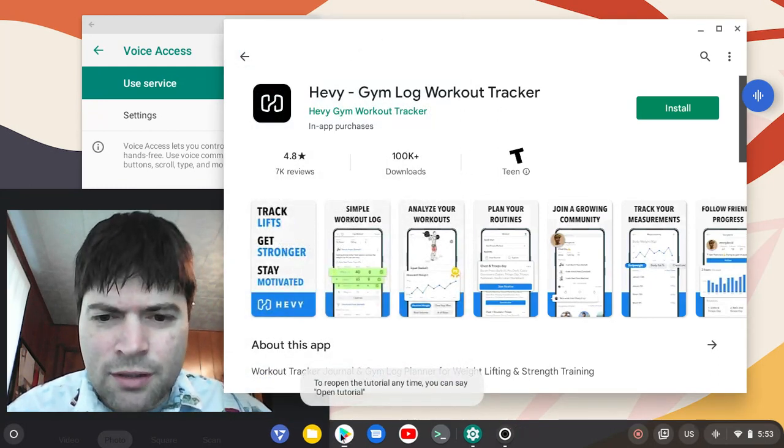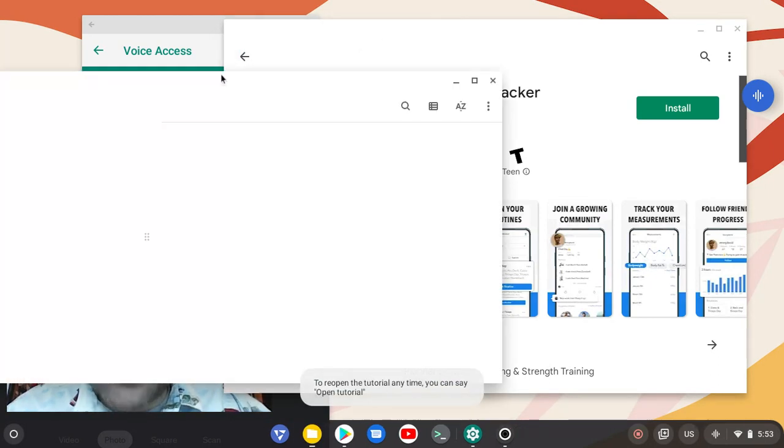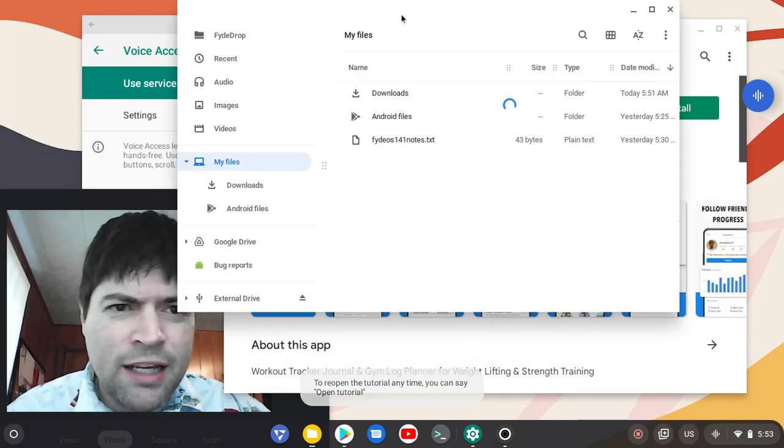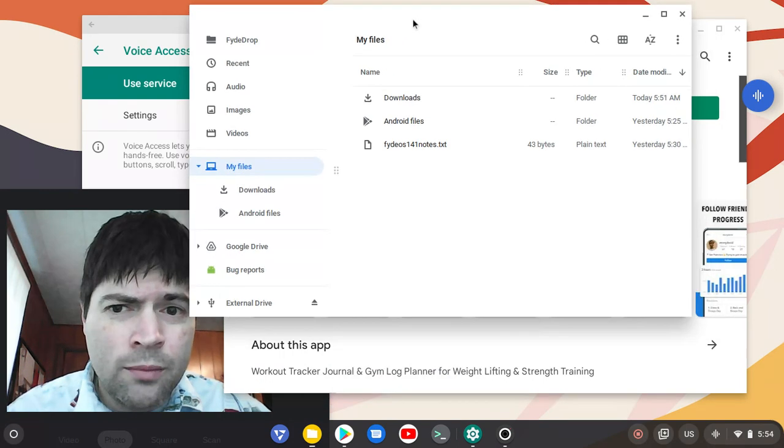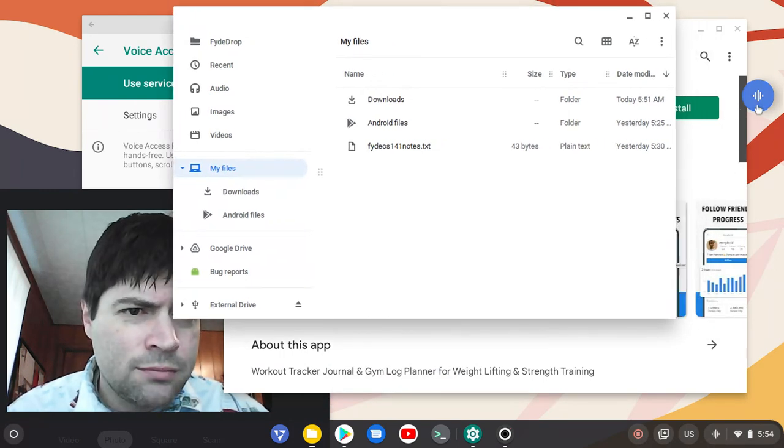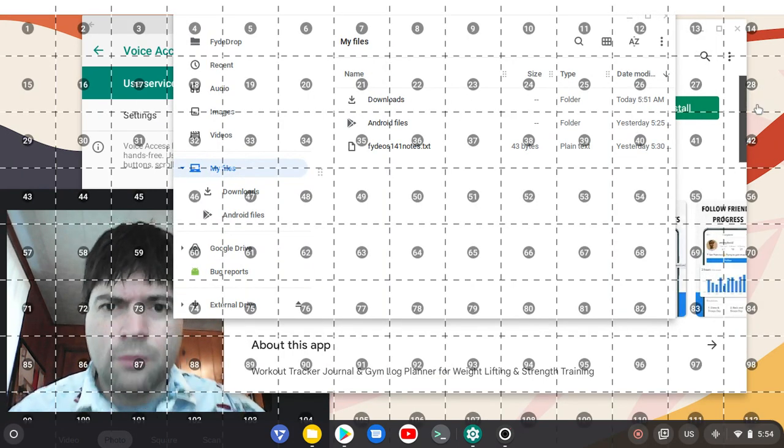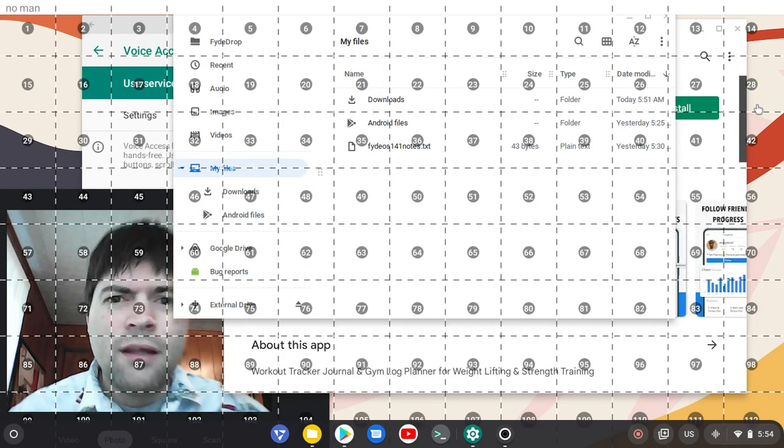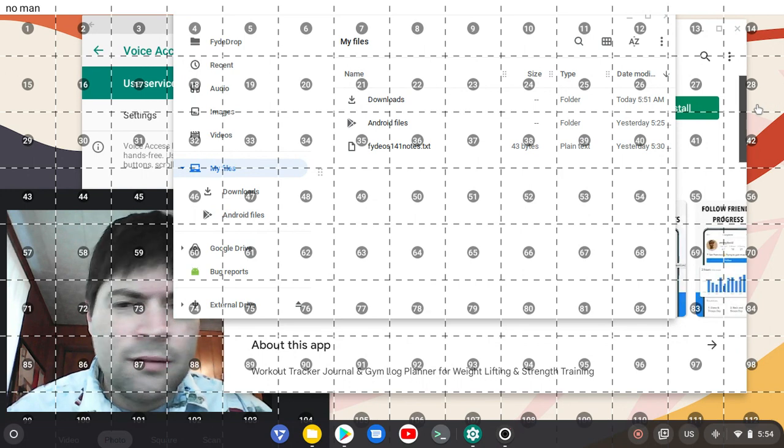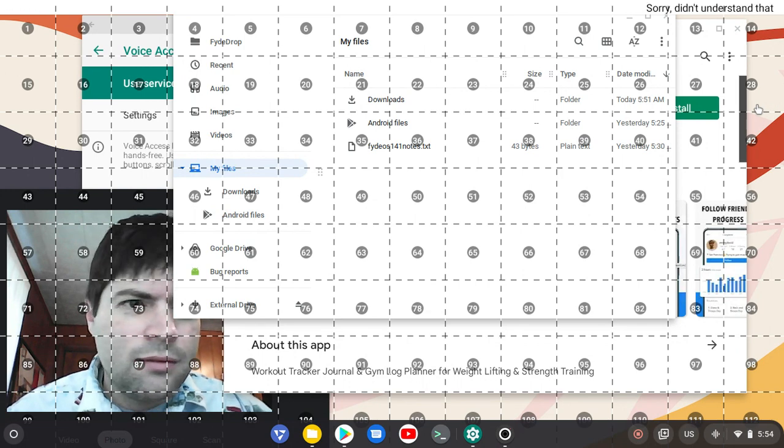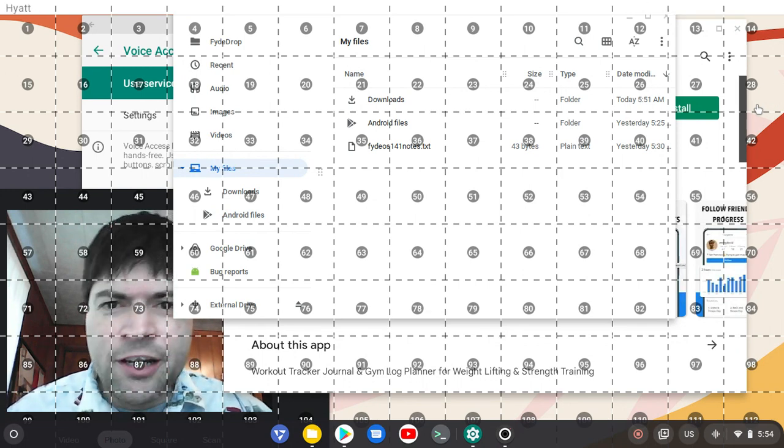So here's a question. If I'm in a Chrome app... Oh man. Hide grid.